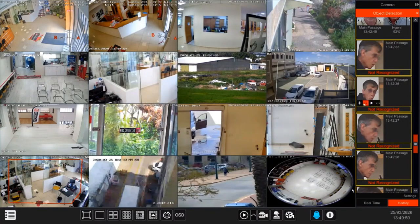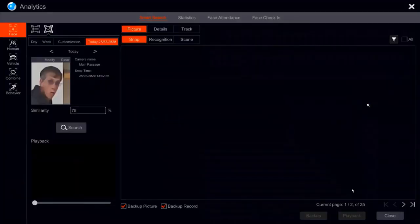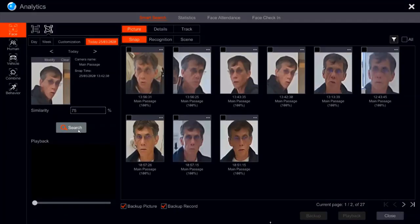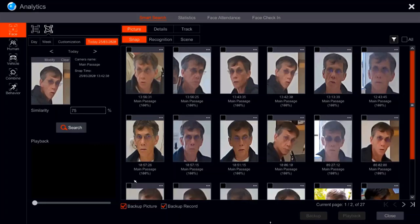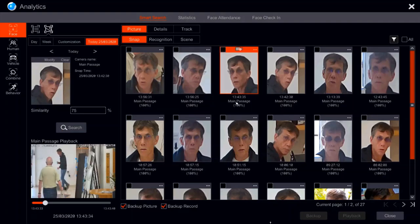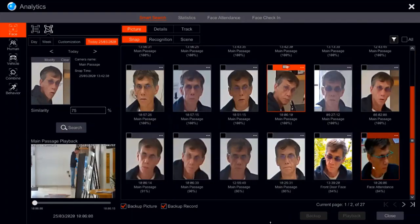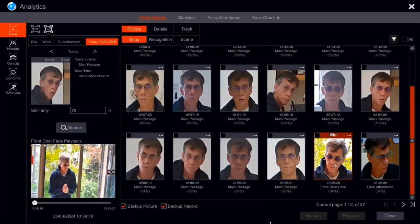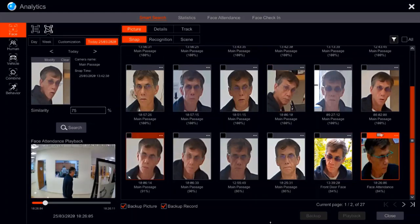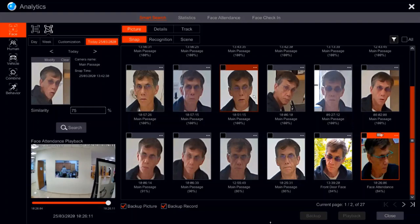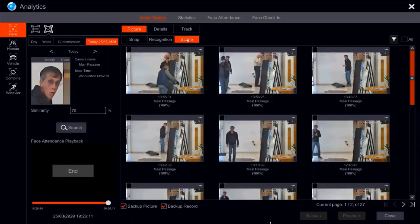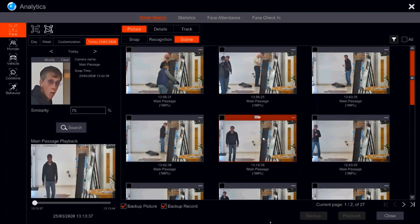Now let's do the search. One press on the search button brought us to this screen. To the left we can see the photo we have chosen, and to the right we see all the results from the different cameras — results from the main passage camera and the front door face camera. When we press a photo, we can see the video playing on the left side. If we want to see the entire frame, we press the scene button to see if something was stolen or broken.